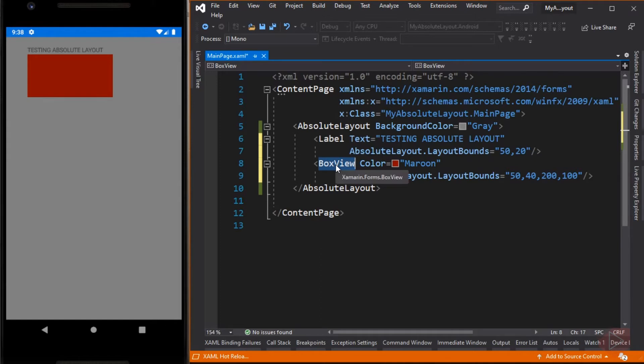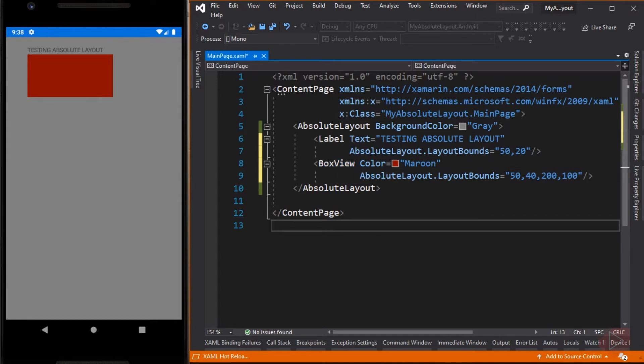Just a quick reminder: HorizontalOptions and VerticalOptions properties have no effect on children of an Absolute Layout. Now let me show you another example where children of the Absolute Layout overlap.